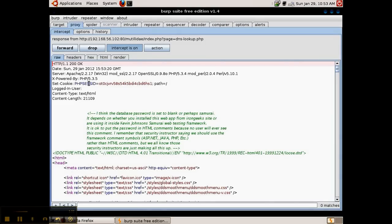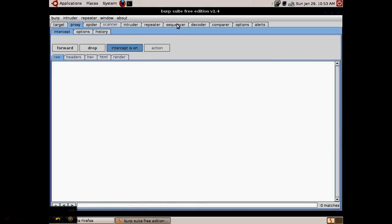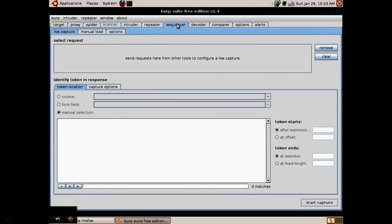And here's the set cookie ID. Forward this on. The Burp Suite sequencer does something similar to this repeatedly to capture the sessions over and over.